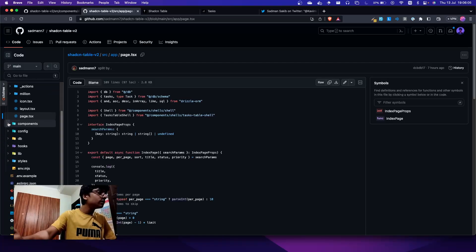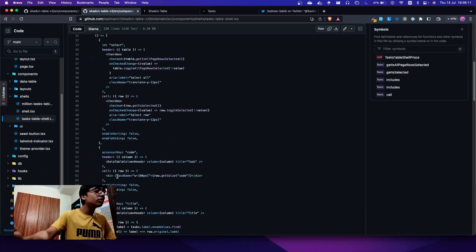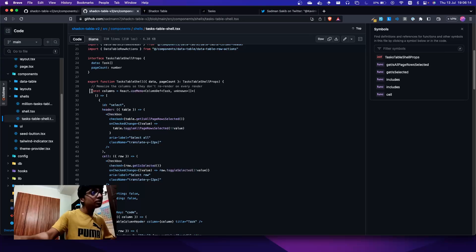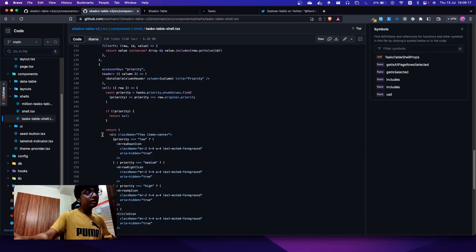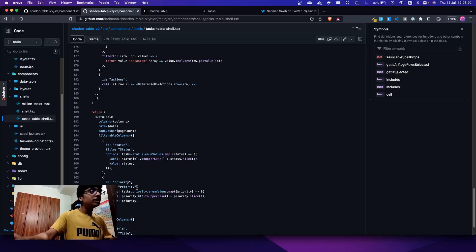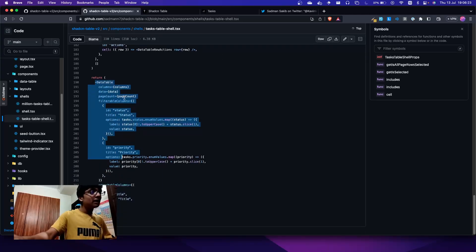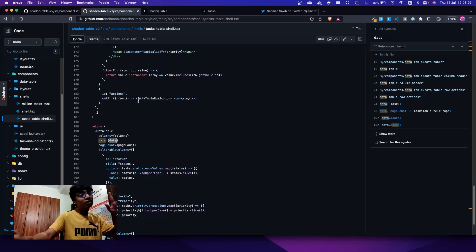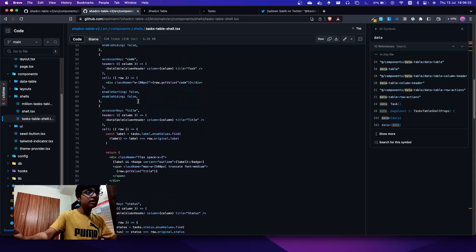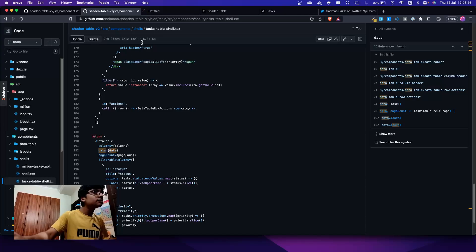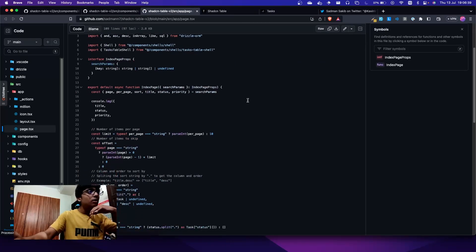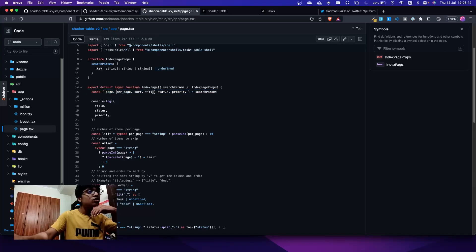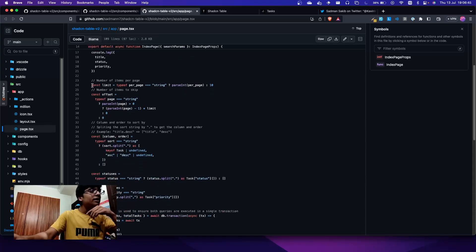All of this is done under the hood and you don't need to handle it yourself. All you need to do is define your columns like you would in React Table, and call the DataTable component passing in the columns and data. You will manage the data fetching yourself. We take the search params — page, per page, sort, title, status, priority — and derive limit, offset, column, and order for sorting.